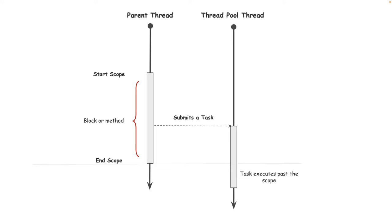But it does not go far enough because it can lead to a scenario where the parent thread is waiting for more time than necessary. So let's look at the next improvement called the structured task scope.